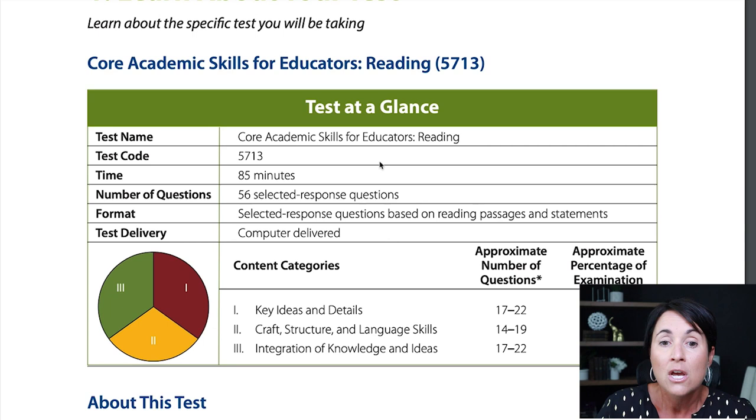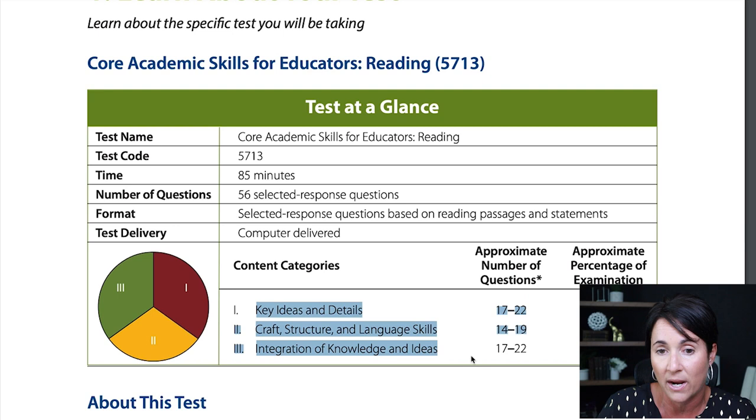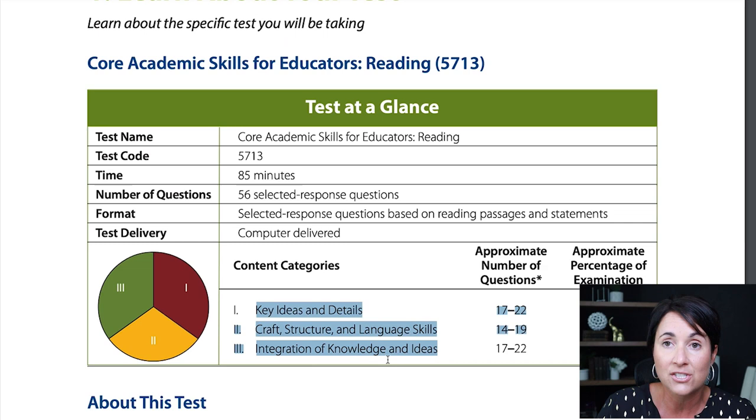We have three content categories: key ideas and details, craft structure and language skills, and integration of knowledge and ideas. This is always the same on every single reading test — every standardized reading assessment tests the exact same skills. That means tests for 10th graders, ACT, SAT — they all test the same stuff. They may be slightly worded differently, but the same skills are assessed on every single reading test.